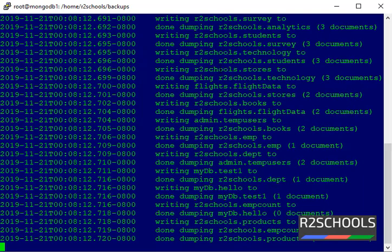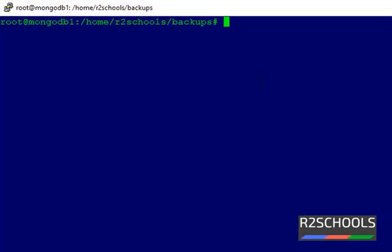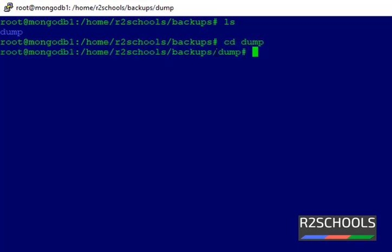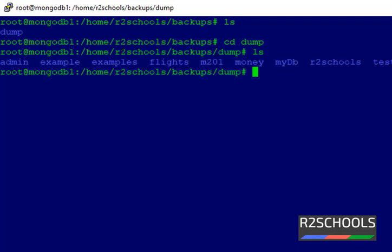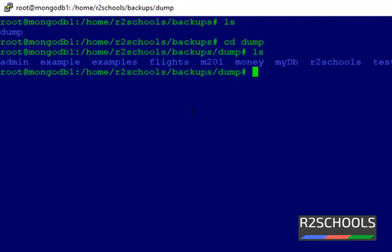Backup of all the databases has been completed and created without any errors. Let's check the contents. It has created a dump directory. Run ls to list the contents. My MongoDB instance contains several databases, so it has created separate directories for each database inside the dump directory.